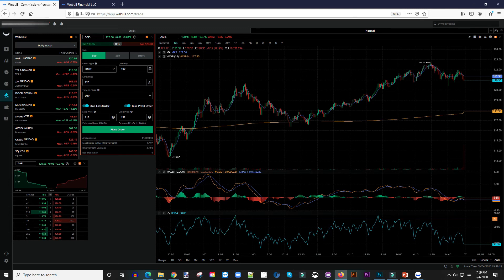That's how you set a bracket order in the Webull app. This is a very good feature and I use it a lot and I enjoy using it. Let me know what you guys think about it. If you're new to the channel, go ahead and hit that subscribe button, like and share this video with anyone that would find it useful. I'll see you guys in the next one.